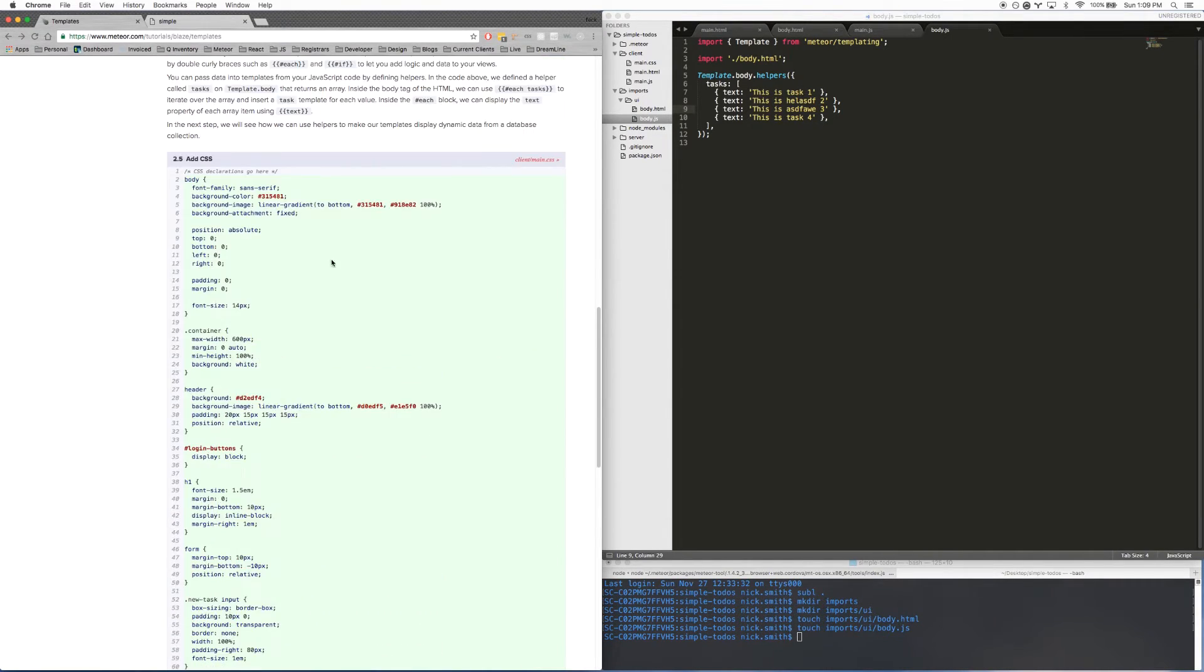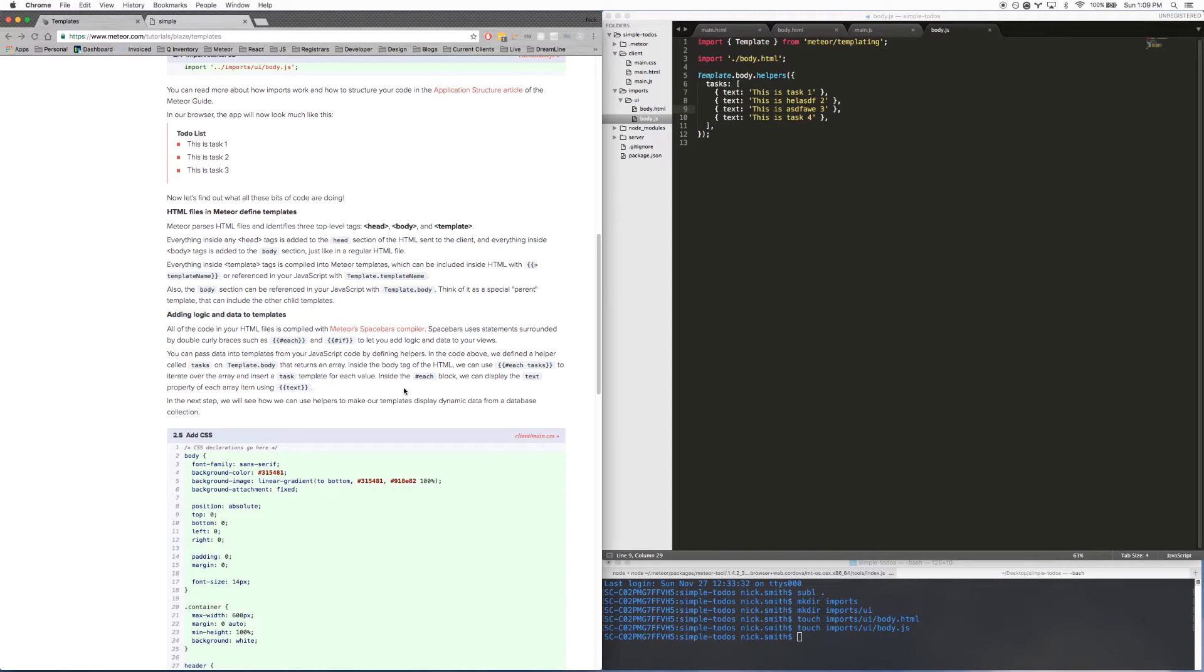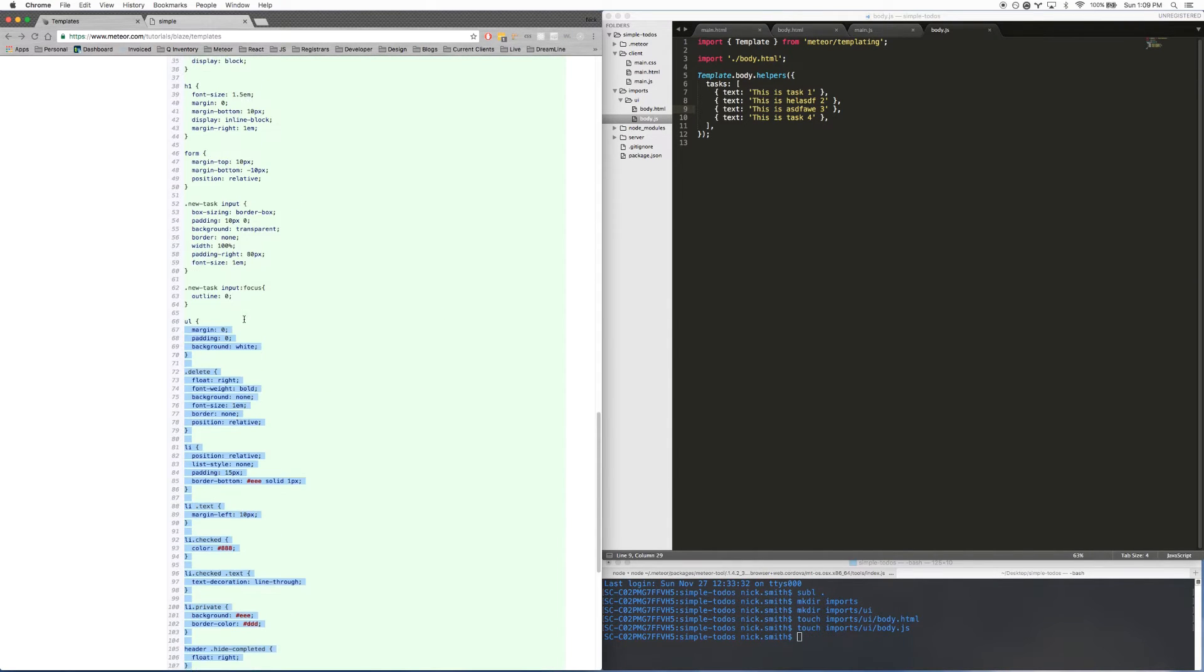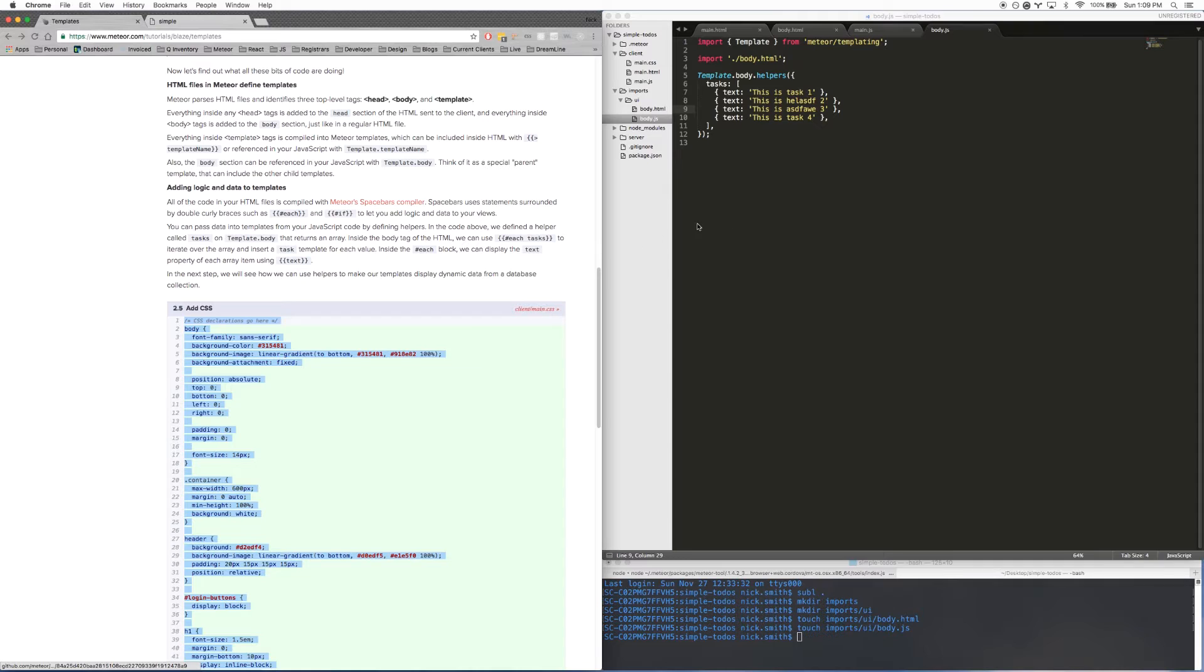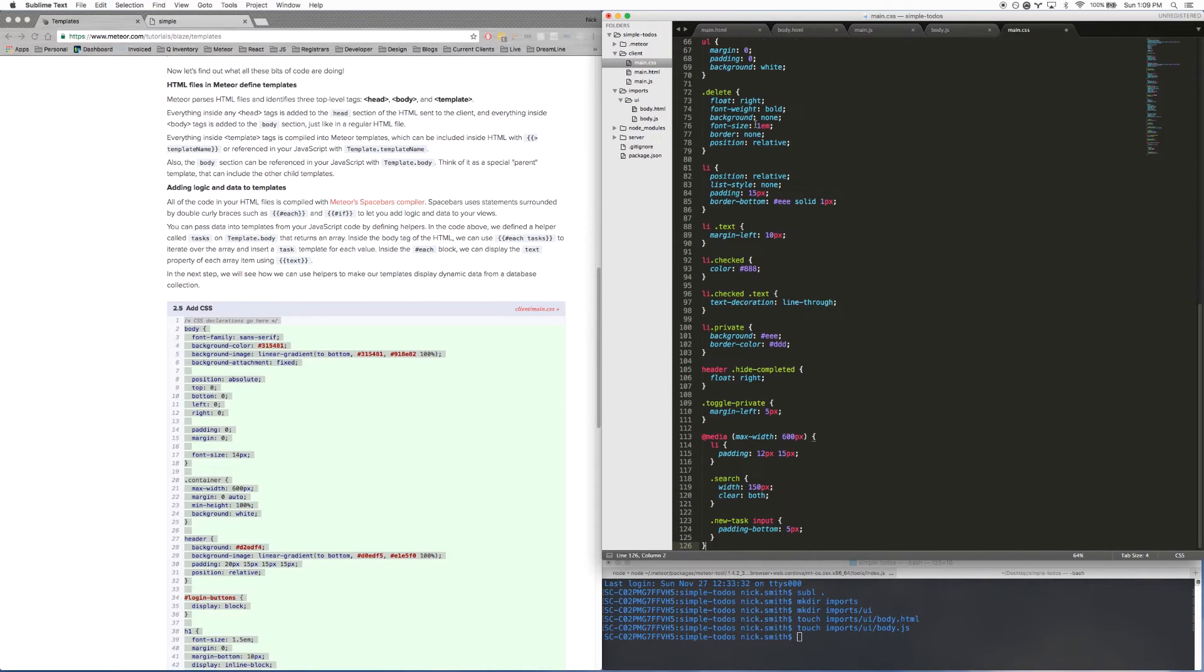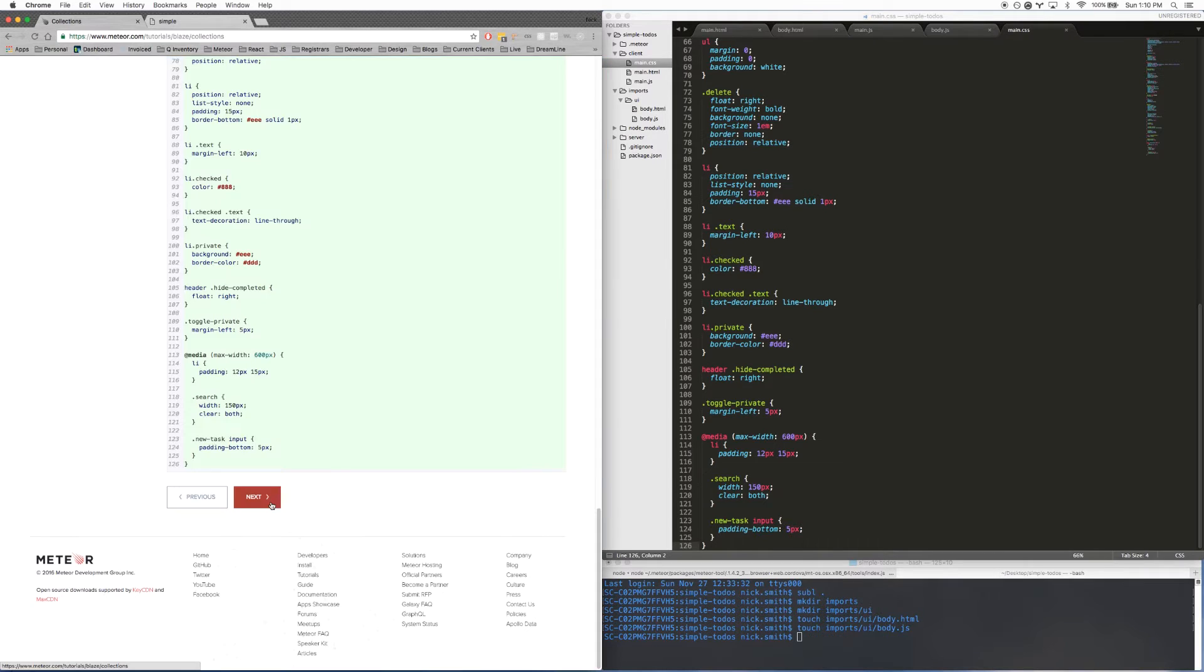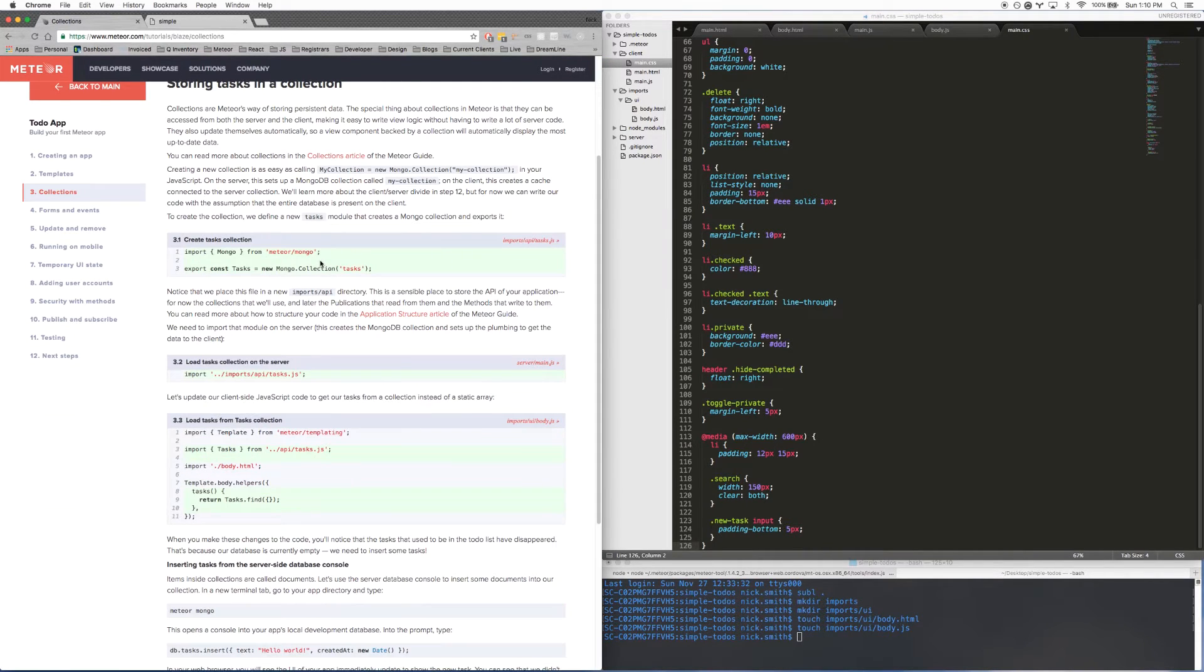All right. So the next thing I'm going to do, you can go ahead and read through all this if you want. It will give you a different explanation of the things that I'm explaining. But I'm assuming that the reason you're watching this video is so that you don't have to read all this or because the way they wrote it is kind of confusing. So what I'm going to do next is copy all the CSS and then put it in client/main.css. Save it. And then I'm going to check out my to-do list. And look at that. It looks completely different now. Anyway, let's keep going here.